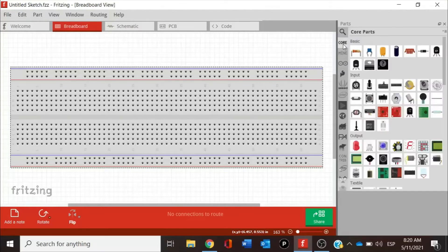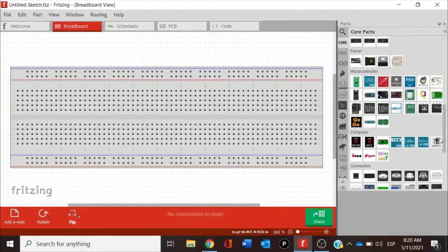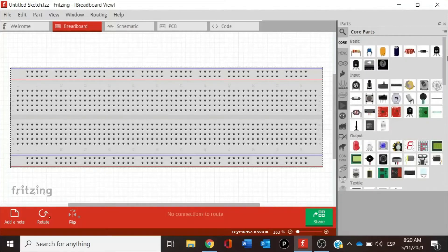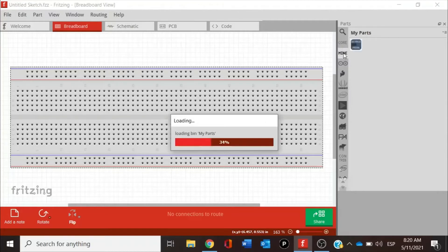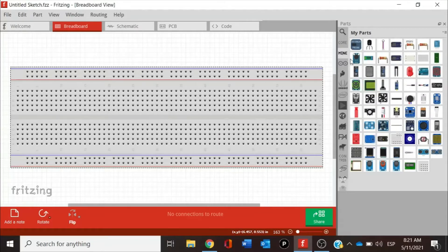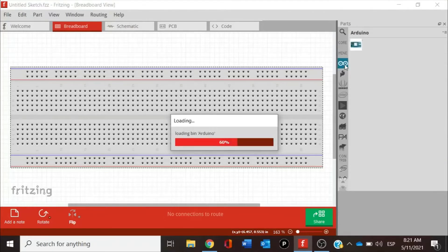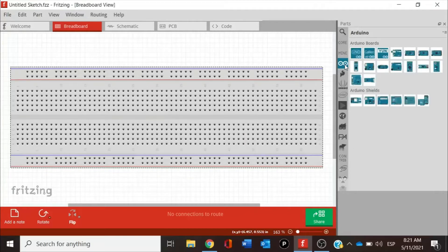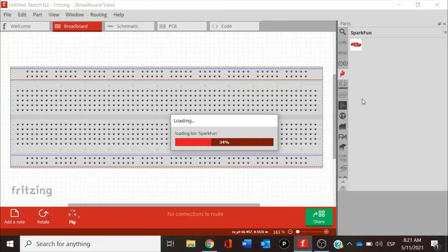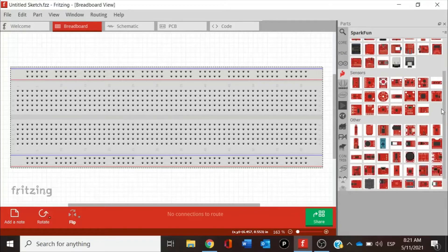Let's look at the left section of our parts list. The first one is Core, which contains the basic components that Fritzing has — a wide variety of components we can use. Next, you can add downloaded components to your Mine section. In this case, those are the components and sensors I'm using for building my digital design. There is also a section for microcontrollers from Arduino — boards and shields. SparkFun as well has their sensors, breadboards, and shields in a specific section.